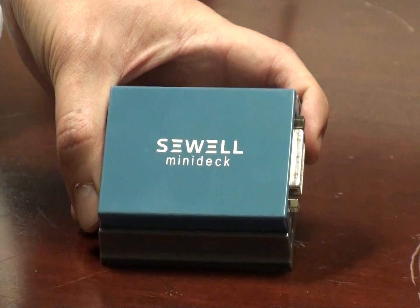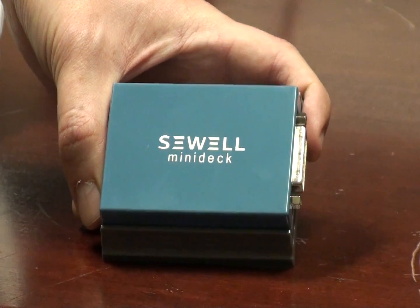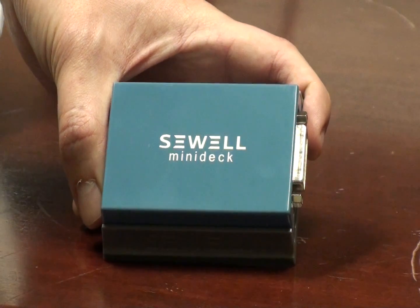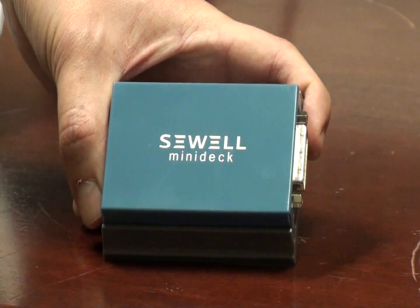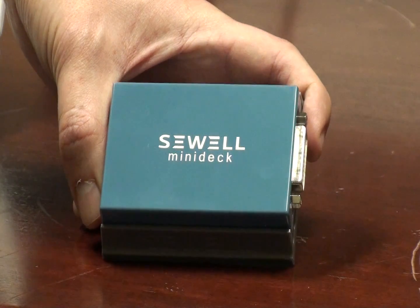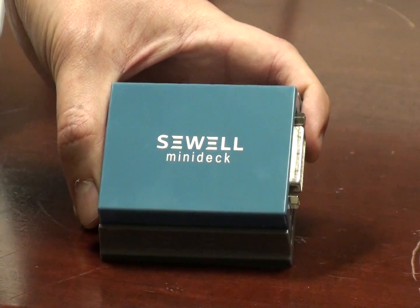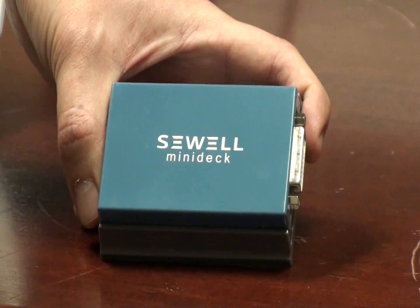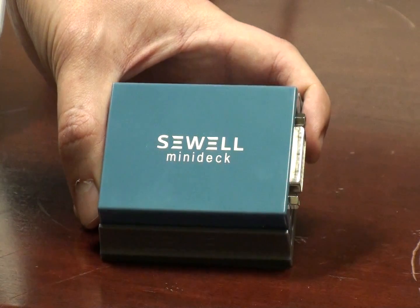All right, we're here to test out the new Sewell MiniDeck. It's part number SW22857. You can only find it at sewelldirect.com.